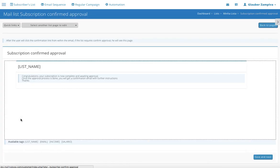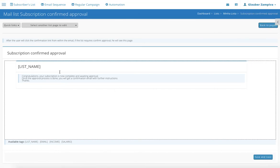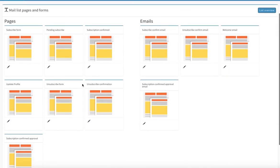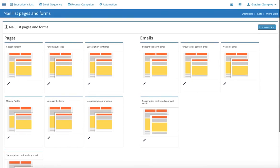And this is the approval. So if you unsubscribed, you'll be getting this email saying that the unsubscription was confirmed. Let's go back. And you can edit all of them. Thank you and I'll talk to you in the next tutorial.